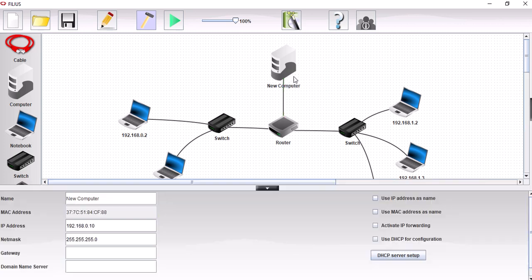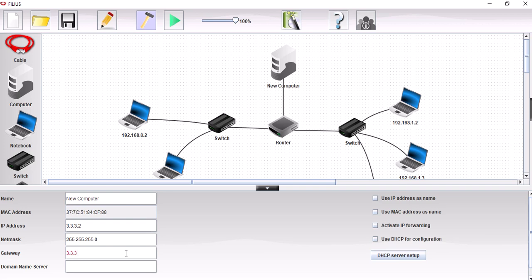Let's go to configure. This is on IP address network 3.3.3.2 and the gateway is 3.3.3.1. So that's all good. That's our domain name server.